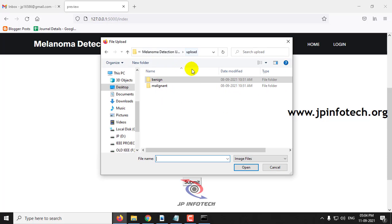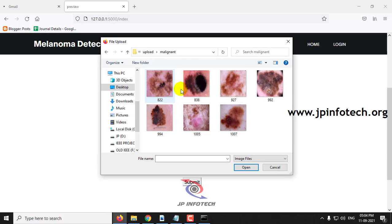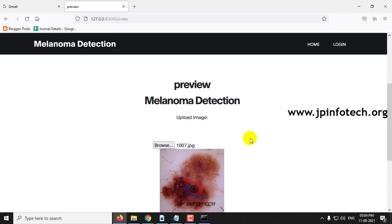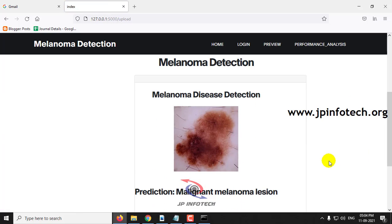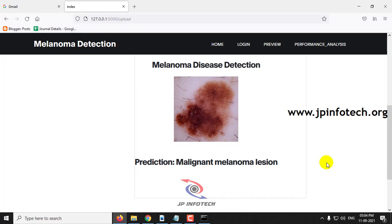Now let me go to the Malignant folder and select another image and click submit. You can see the prediction result for this Malignant melanoma lesion.